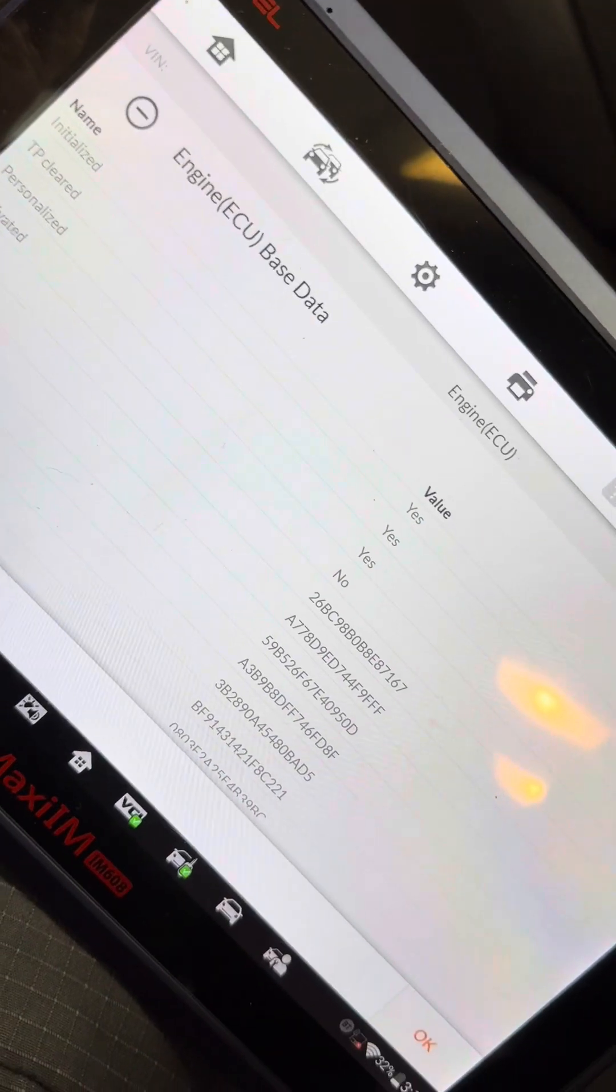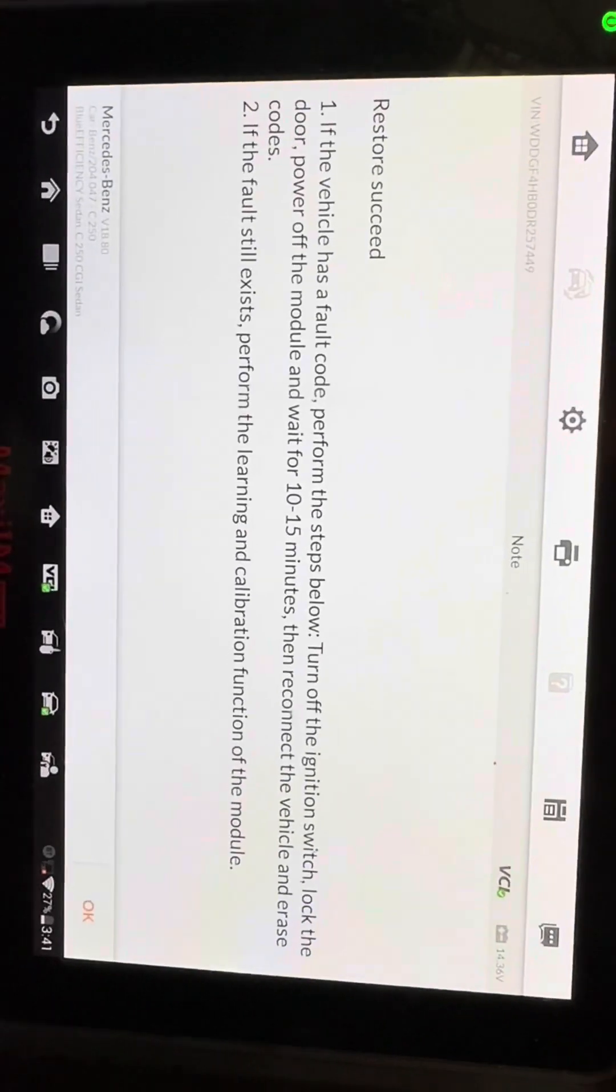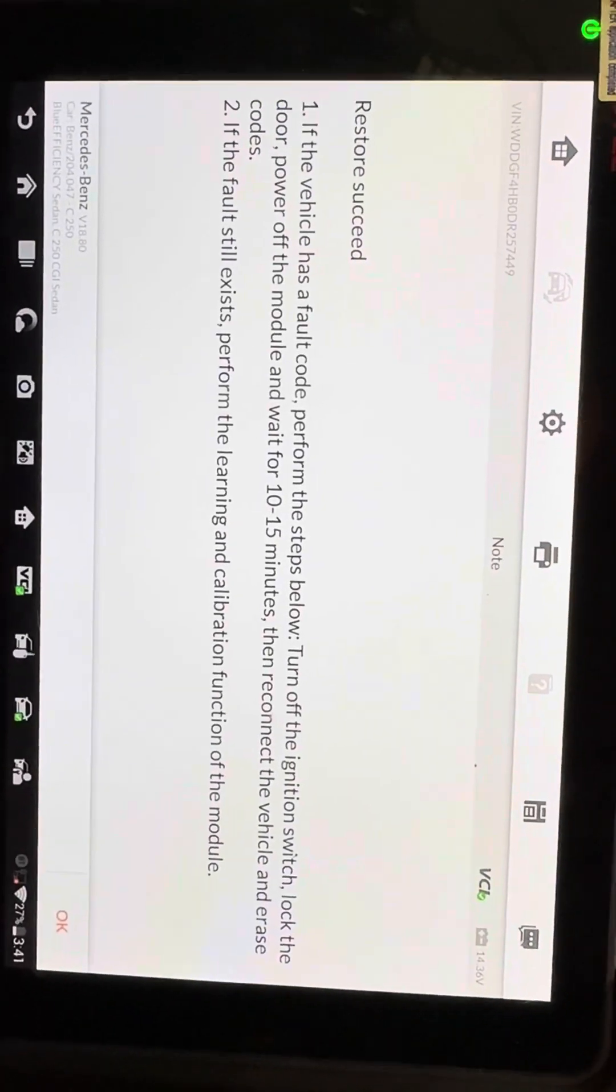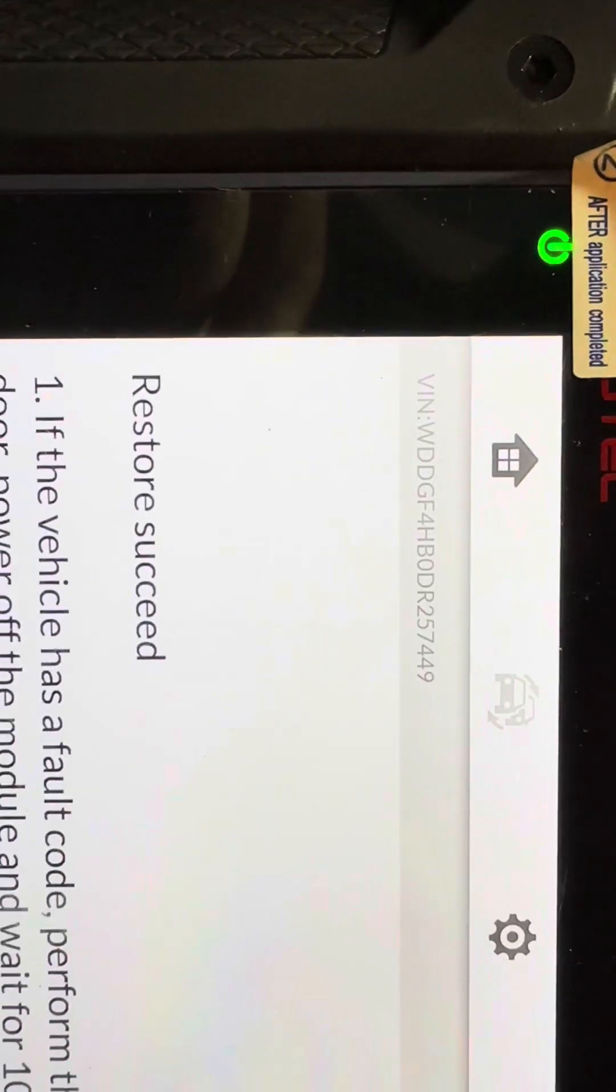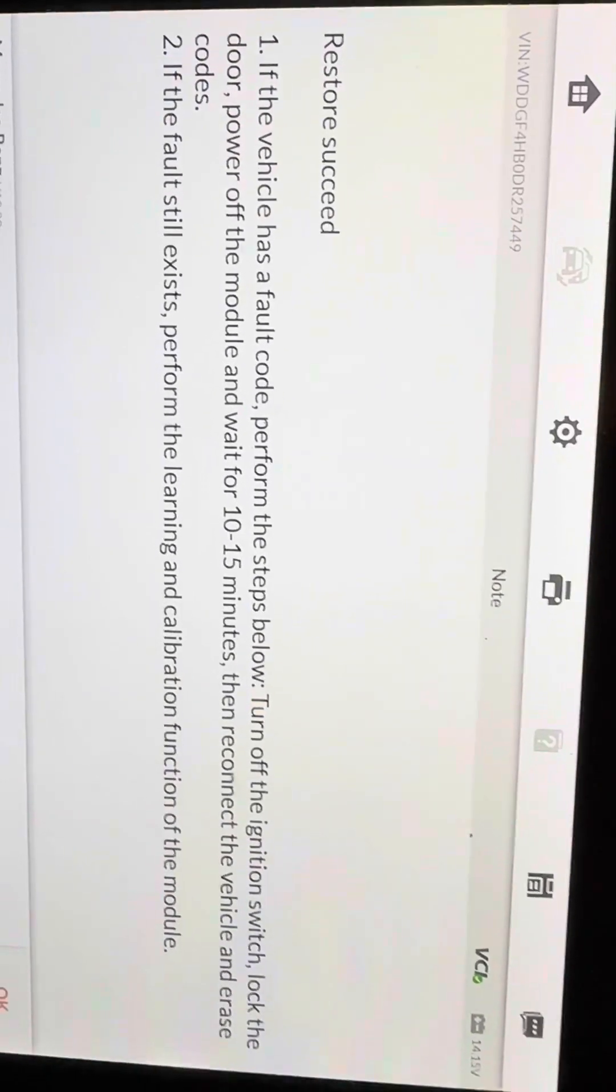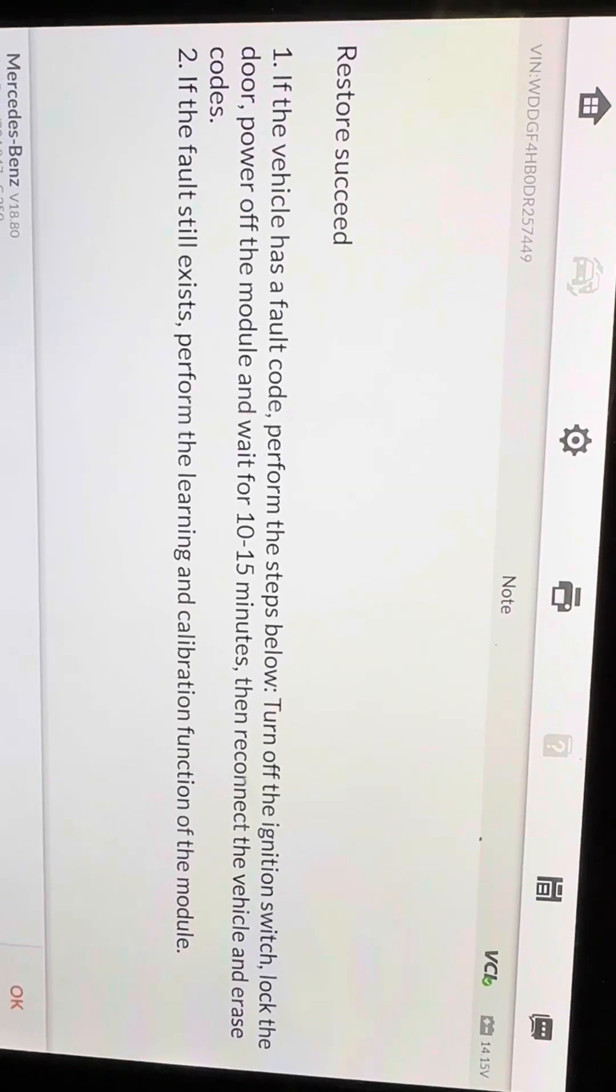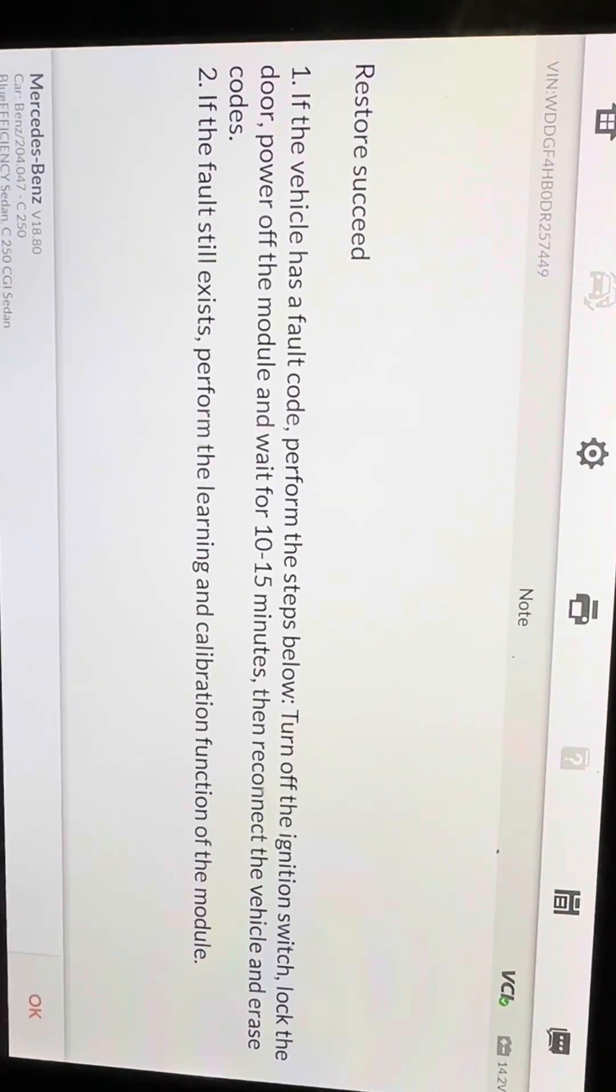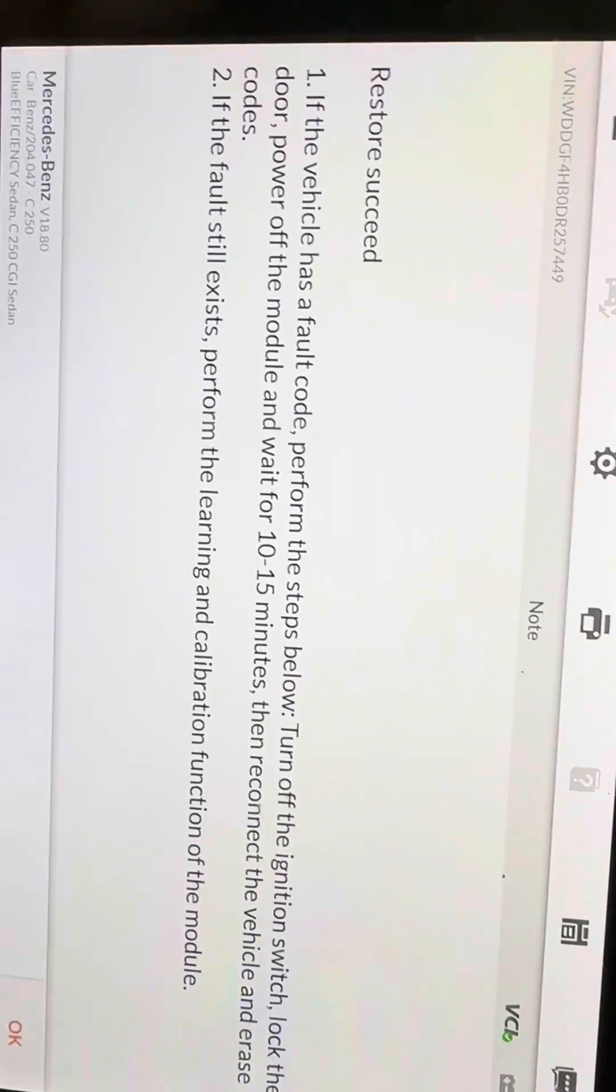It still doesn't show it. So because the Autel could not write the VIN, I had to reinstall the original ECU, backup the SCN coding, reinstall the clone module, and write that data back. So it looks like we're good.